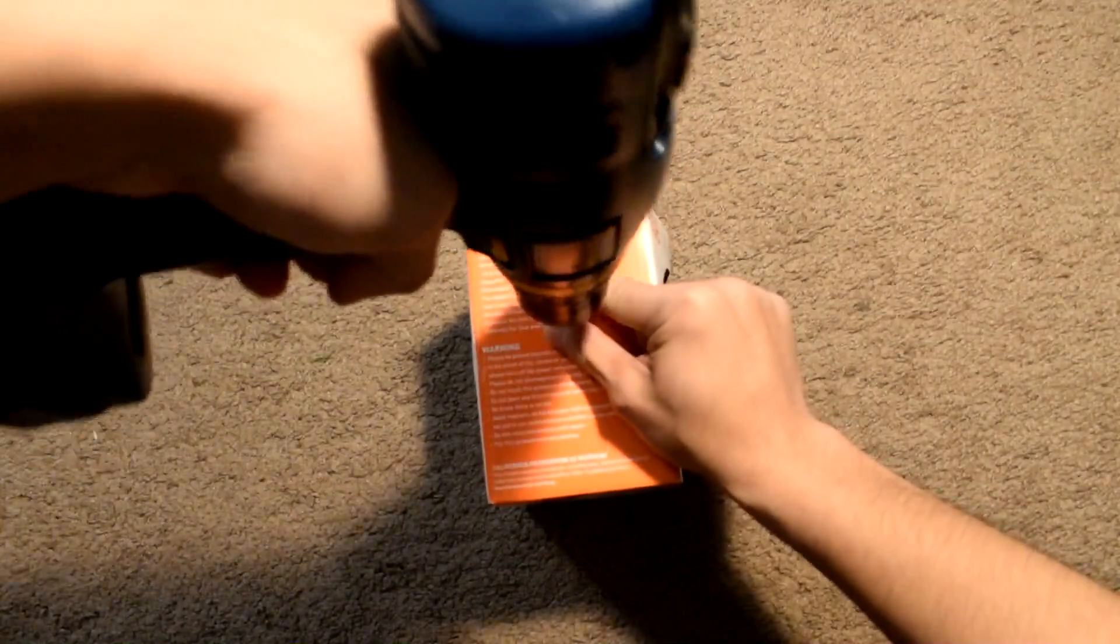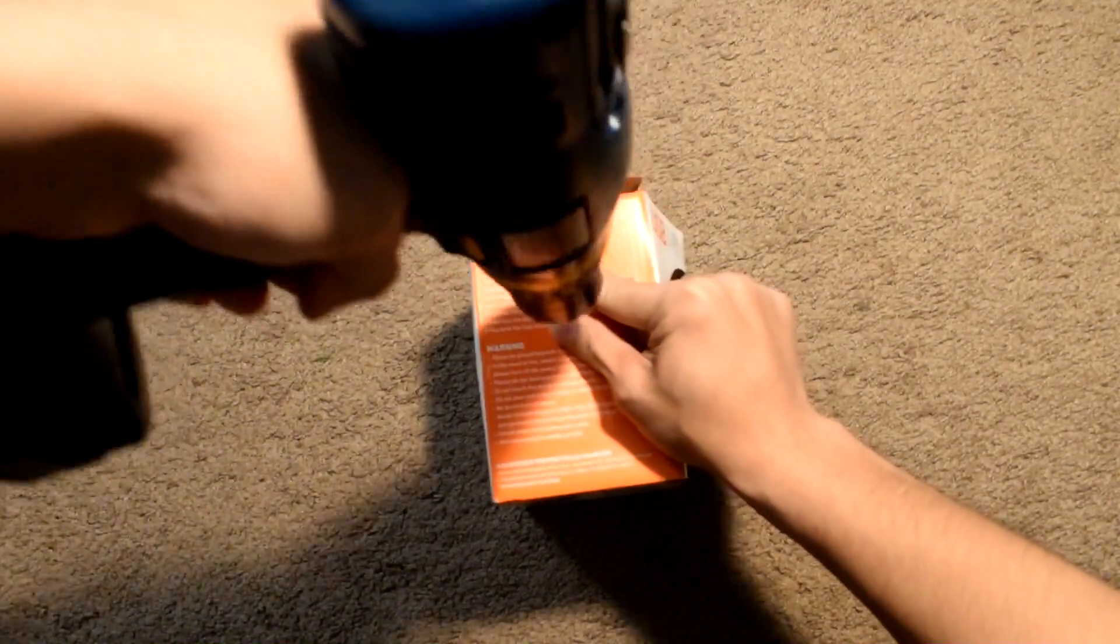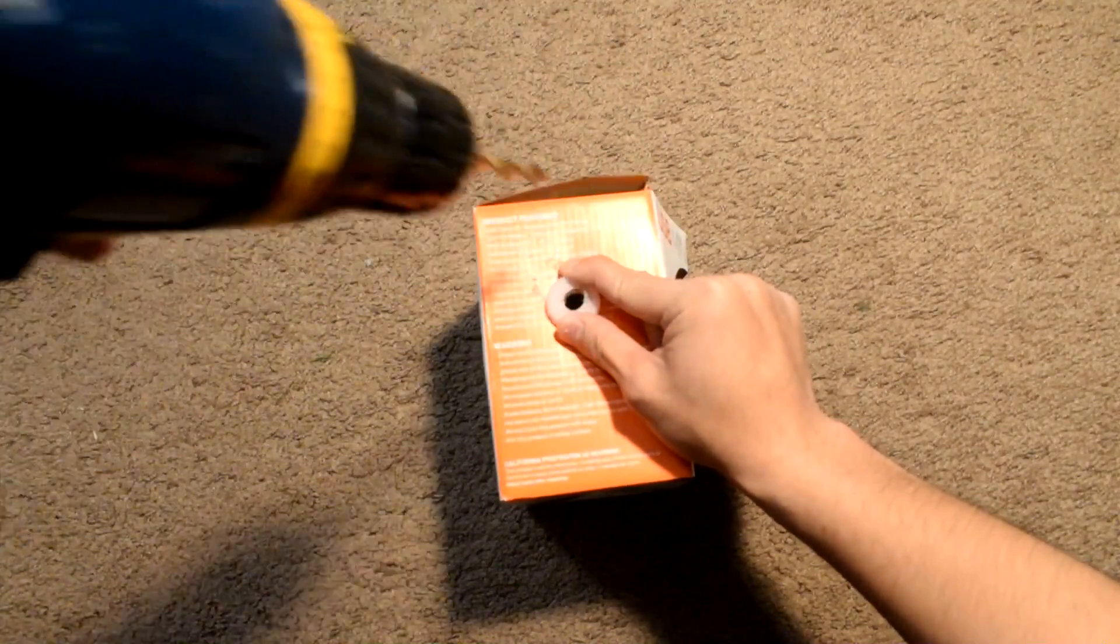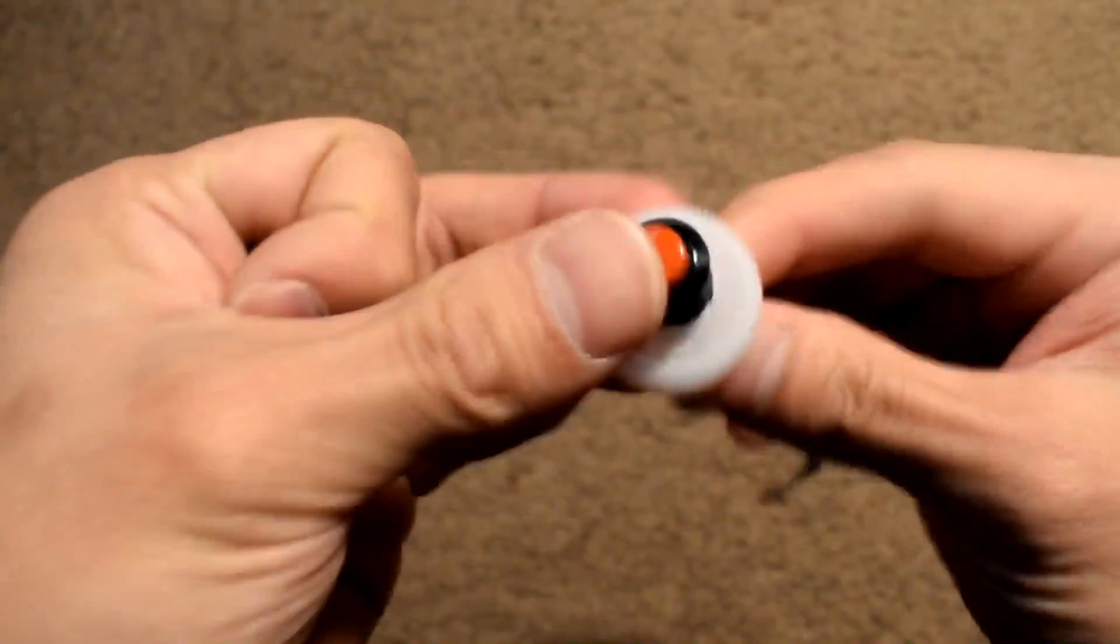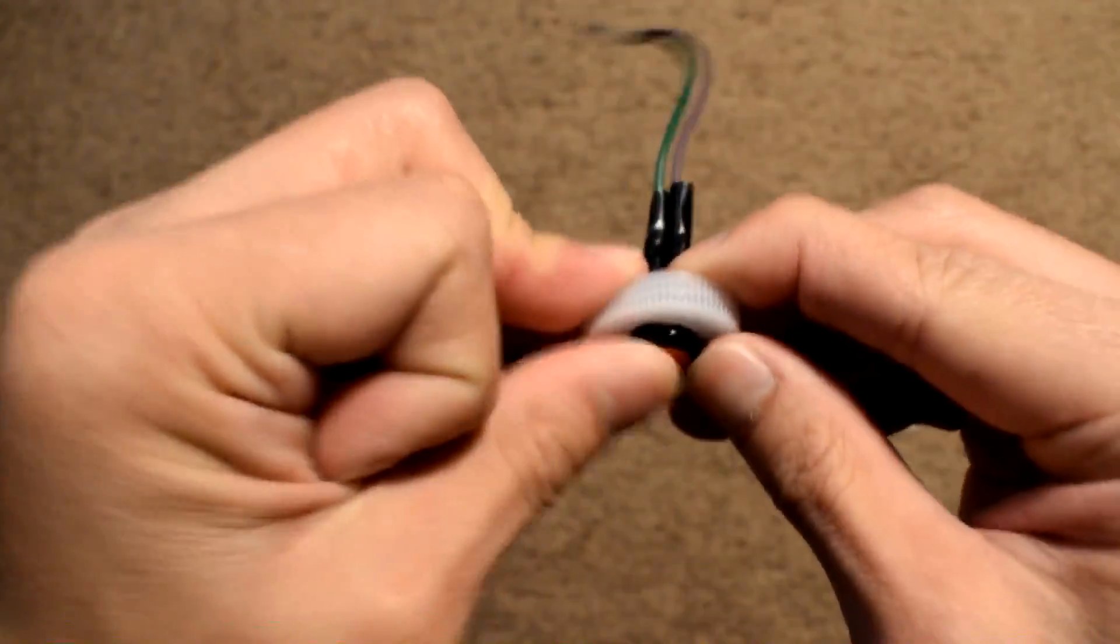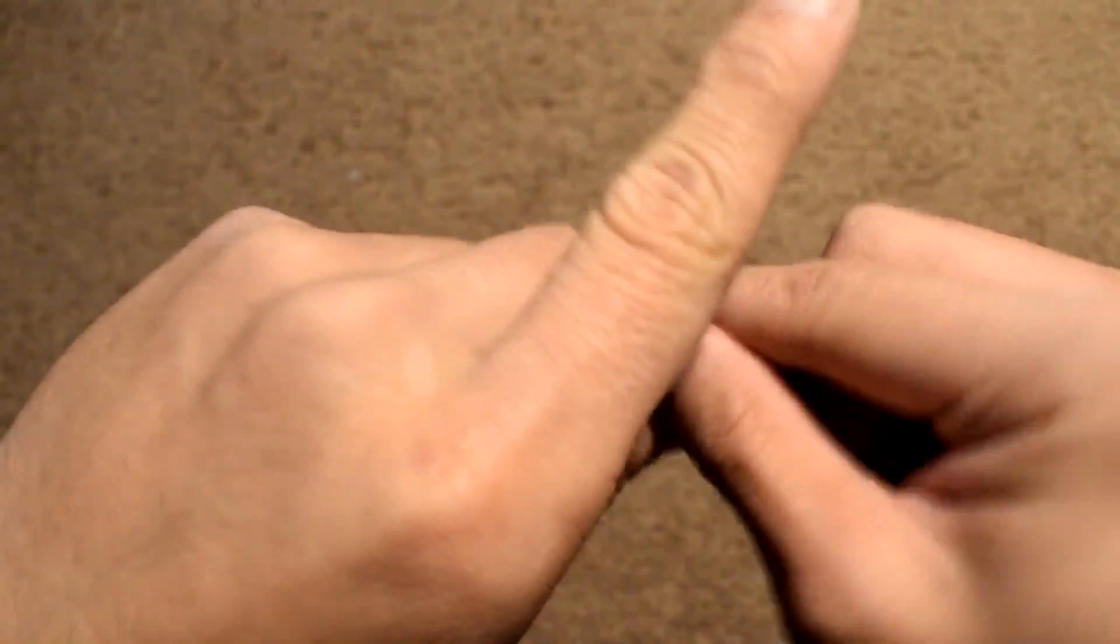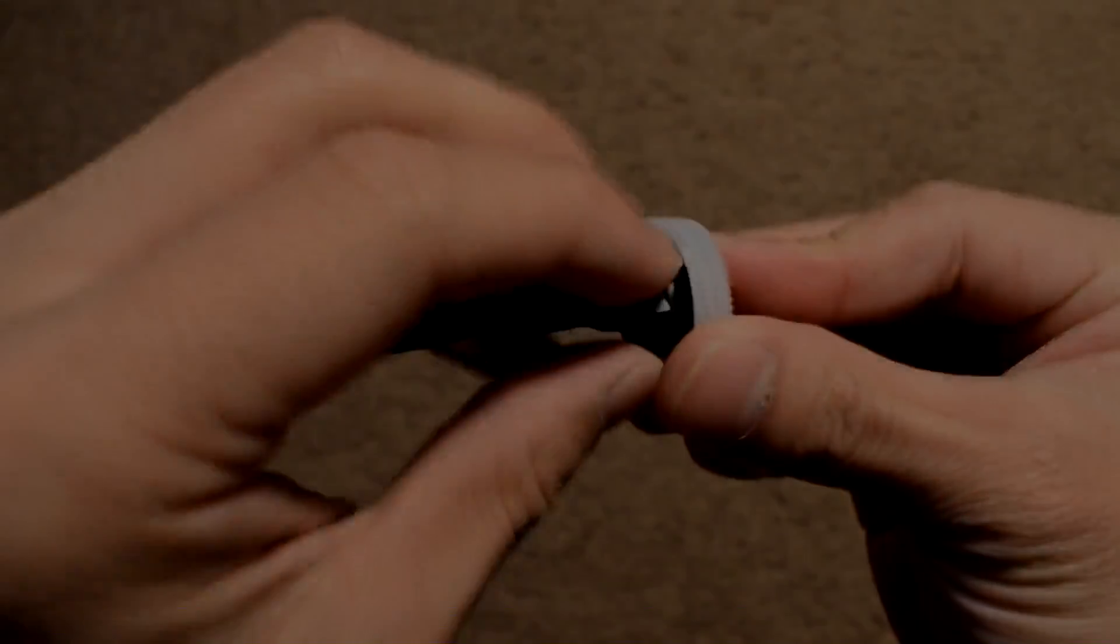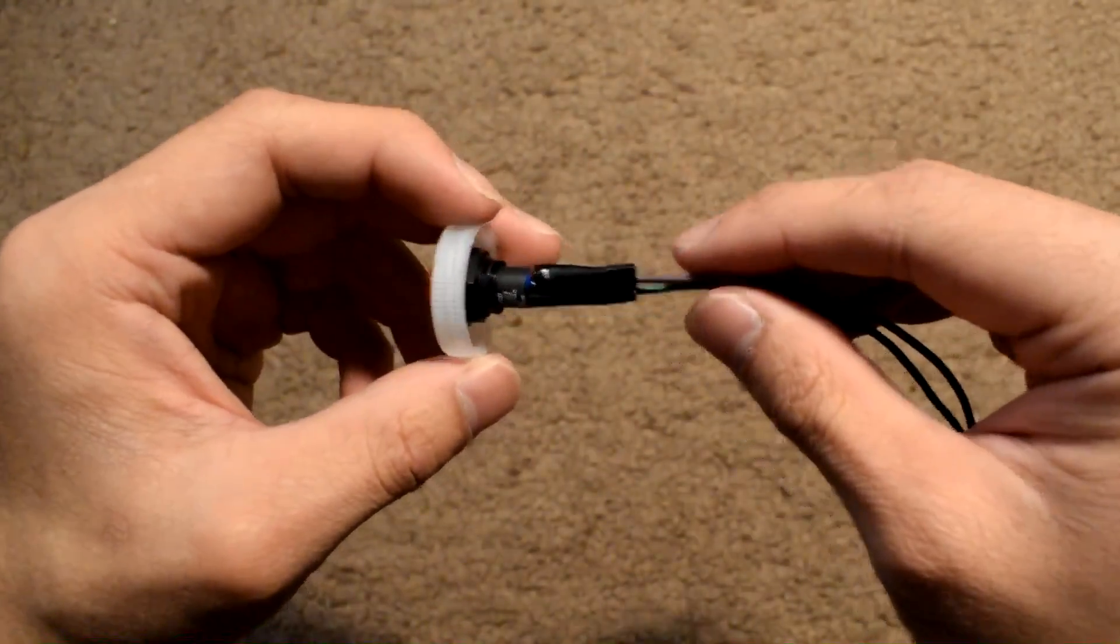Now, use a drill that matches the size of your switch and drill a hole on top of the cap. Try to fit the switch in nice and tight and screw the nut back onto the switch. Here's how it should look like.